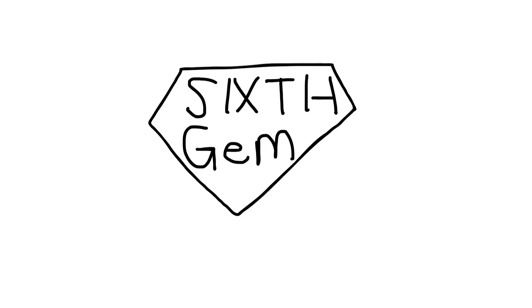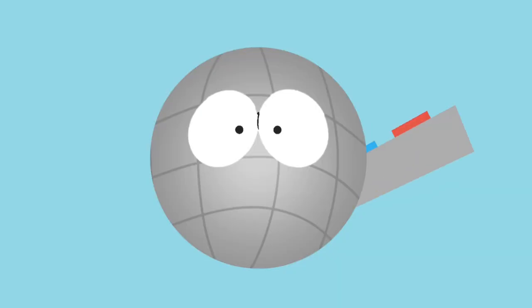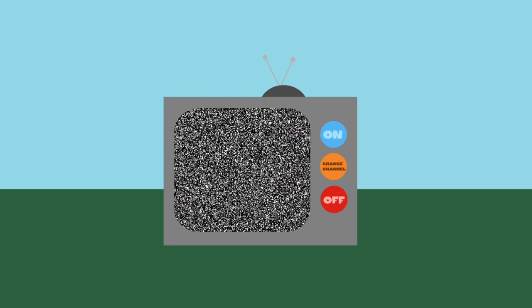Hello everyone, in episode 6, the gang are going to get the 6th gem, and I will ask them.